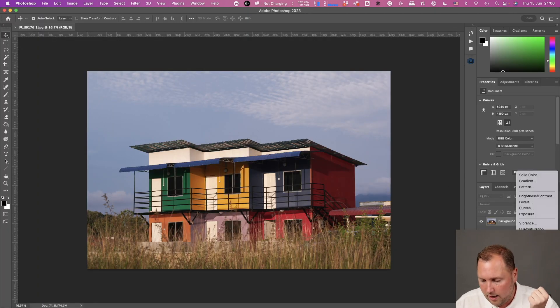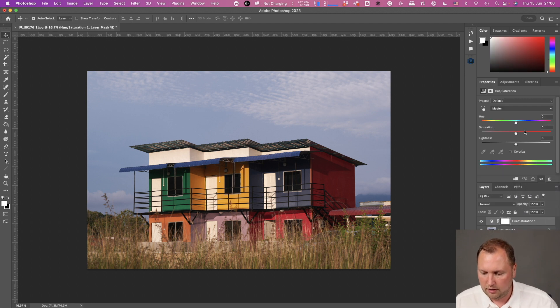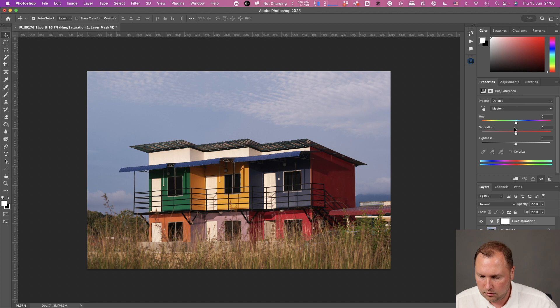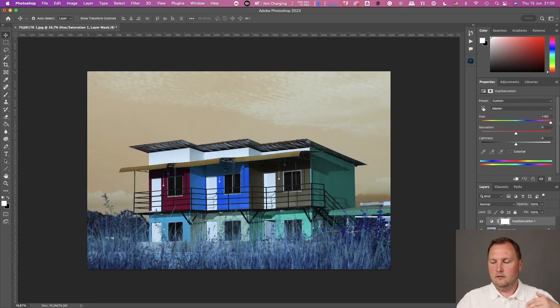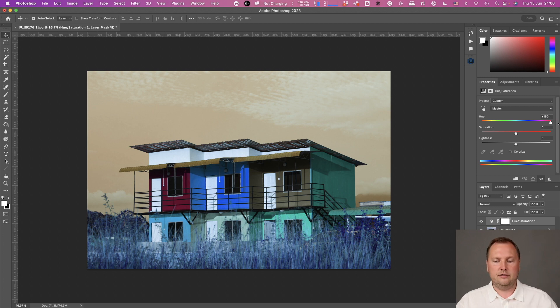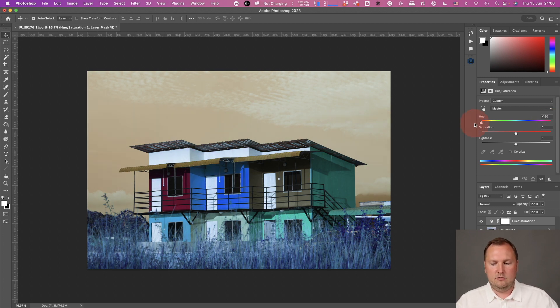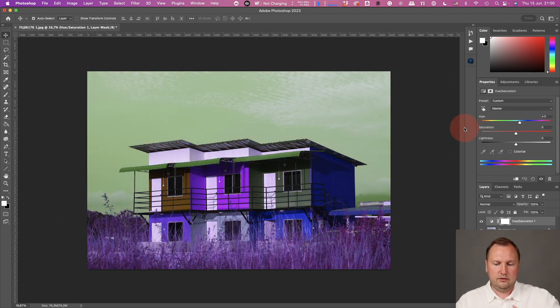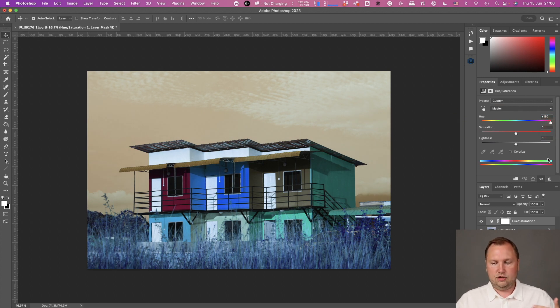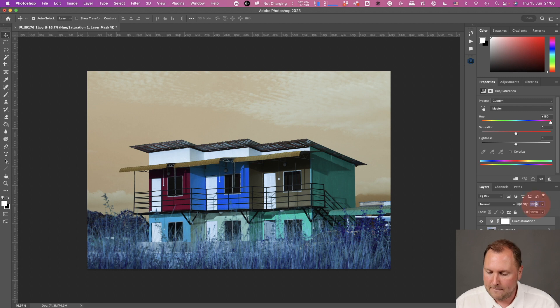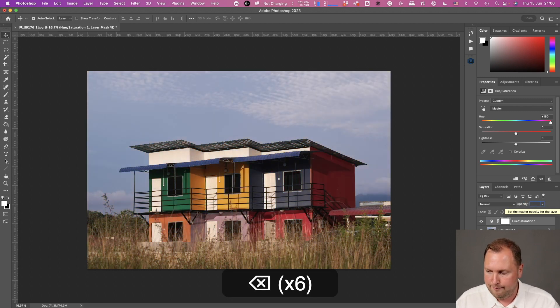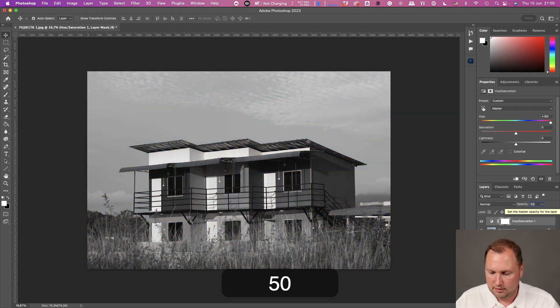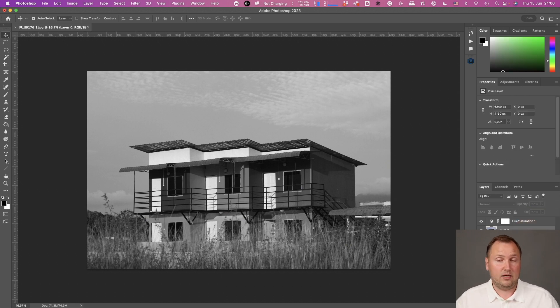Now I will apply Hue Saturation tool here and I will change Hue to 180 degrees. Basically, you can change it in any direction. It doesn't matter. The only thing which matters is it should be 180. And now let's set opacity to 50. Suddenly, we have a black and white image.